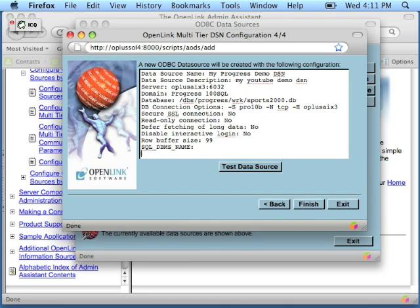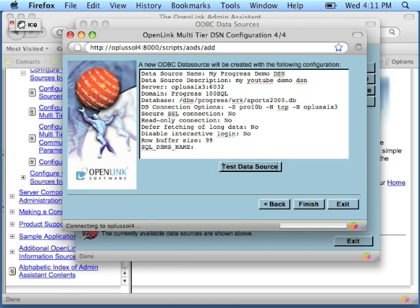We want to click Test Data Source. And as you can see, we have established a connection and this data source name, or DSN, is available for use. This concludes this lesson.